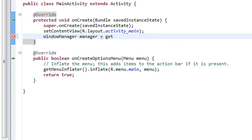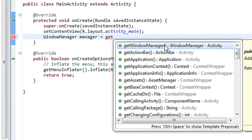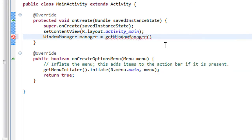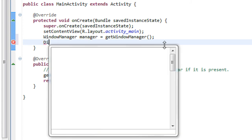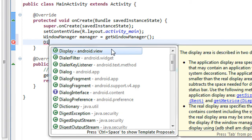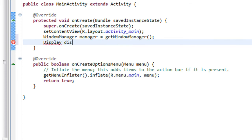You have to create an object of the WindowManager using a method called getWindowManager(). The next step is you have to create an object of the Display class — I just name it 'display'. I create an object of the Display class here using manager.getDefaultDisplay().